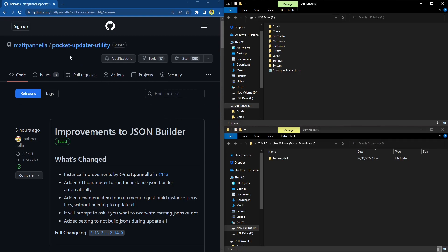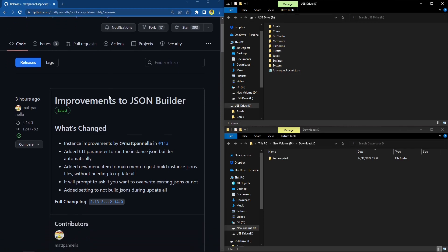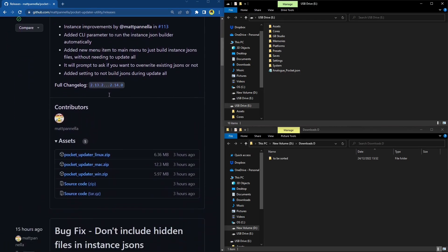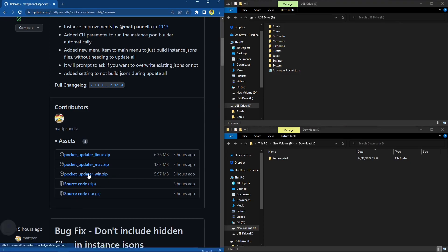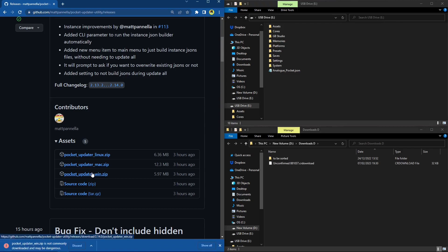We're going to do Matt Panella's updater. I've previously on the channel done Pocket Sync and the Retro Driven one; I tried Matt's a few days ago and honestly absolutely love it. So now there are three updaters I use and go between. Once you're on this page — I'm using a Windows version, I don't have a Mac; the only Linux machine I've got is the Steam Deck and I'm not too confident with it — we're going to go ahead and download the Windows version.